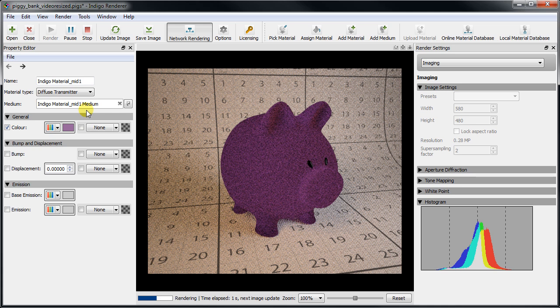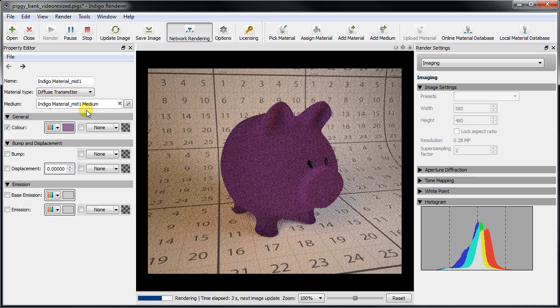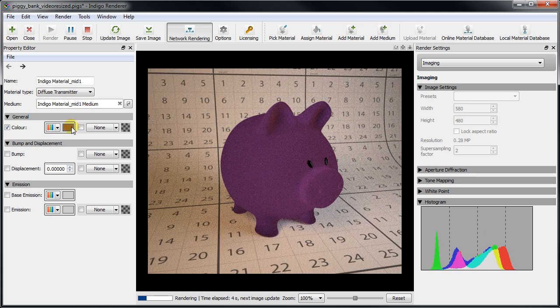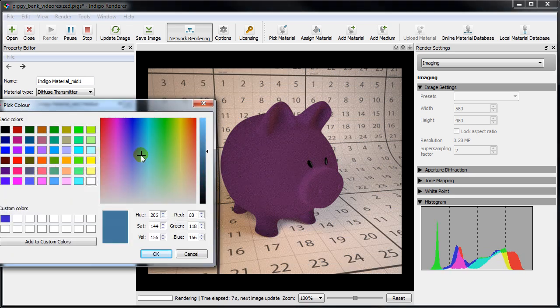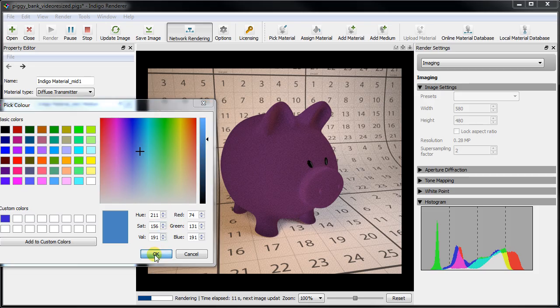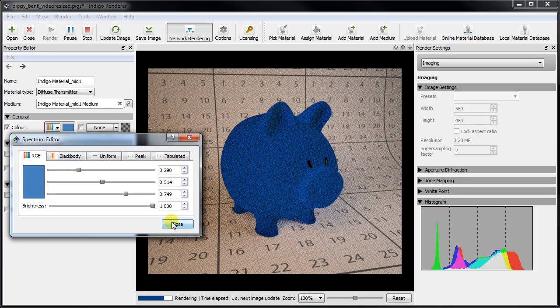On its own, diffuse transmitter won't reflect any light back outwards, so it's normally blended together with a diffuse or phong material, but we'll have to cover that another time.